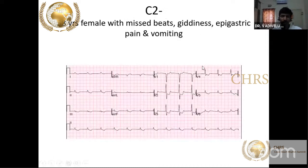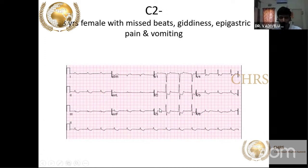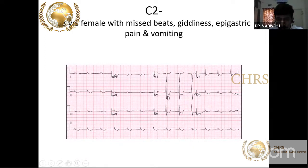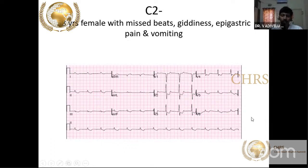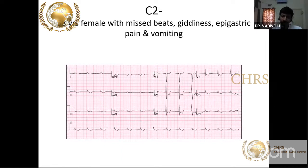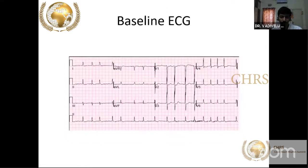A 58-year-old female on digoxin for valvular heart disease presenting with frequent missed beats, giddiness, epigastric pain, and vomiting. ECG shows junctional rhythm with good ST segment depression — a reverse tick sign with T wave overshoot. This is very classical of digitalis effect. Digitalis toxicity occurs when there are arrhythmias like AV blocks or increased automatic ectopic junctional tachycardia.